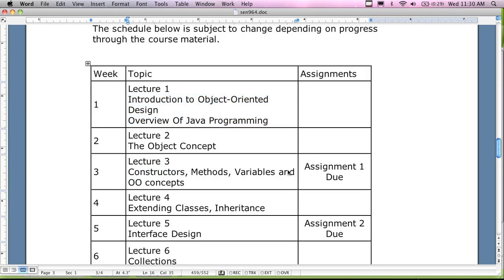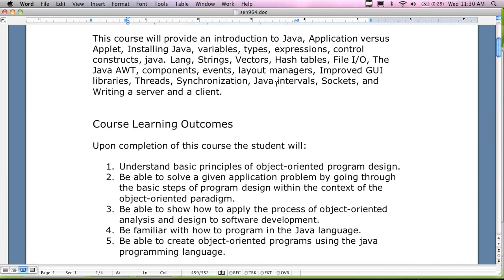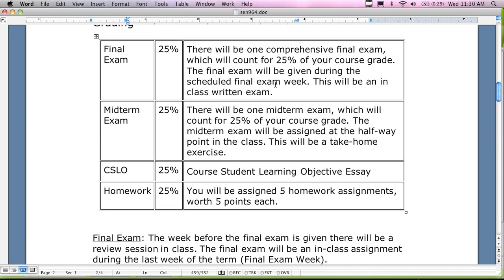Any questions about the syllabus? Any questions about how to get the course materials? You'll notice there's no attendance grade. I'm not going to grade you on attendance — you don't have to sign an attendance sheet. The TAs aren't going to be sending nasty messages about mandatory attendance. It is highly encouraged that you do attend the course — you'll learn more. Plus, if I know who you are and there's a grade dispute, I can more easily communicate with you and fix the problem.